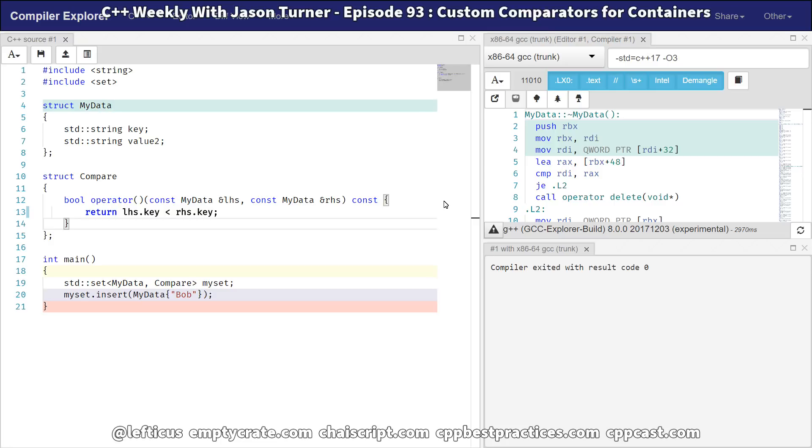So this was a basic introduction to providing your own comparator to the associative containers in the standard library. In this example, set, but this also applies to multi-set, map, and multi-map. So next week, we'll dig in a little bit more into some of the things that we can do with our comparators.